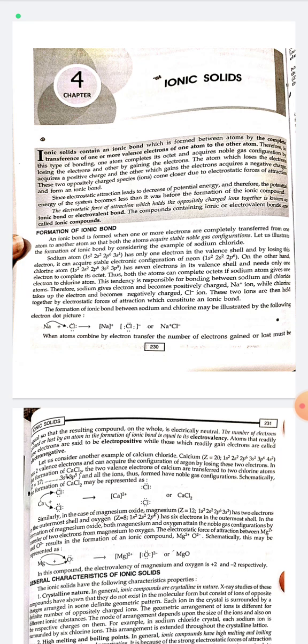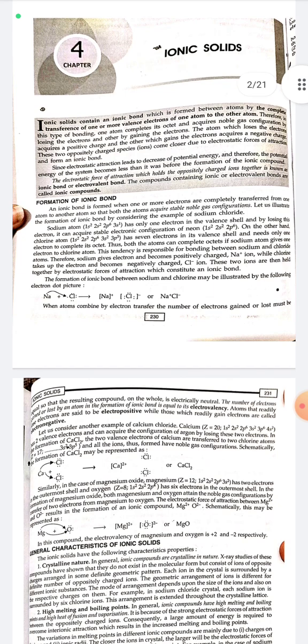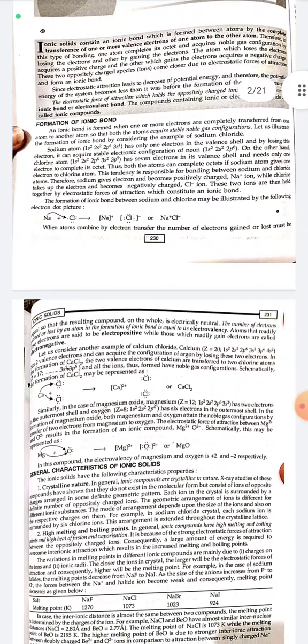This tendency is responsible for bonding between sodium and chlorine atoms. Chlorine takes up the electron and becomes the negatively charged chloride ion. These two ions are then held together by the electrostatic force of attraction, which constitutes an ionic bond. The formation of the ionic bond between sodium and chloride is illustrated by the electron dot structure.